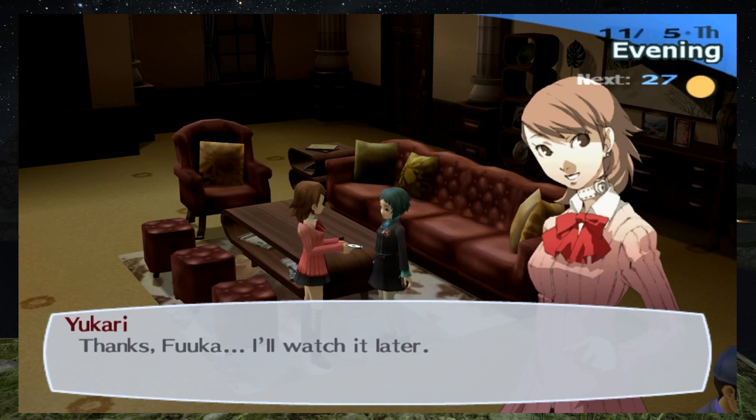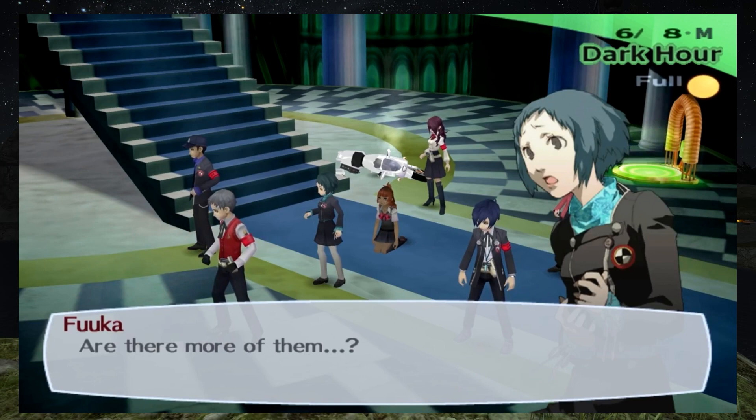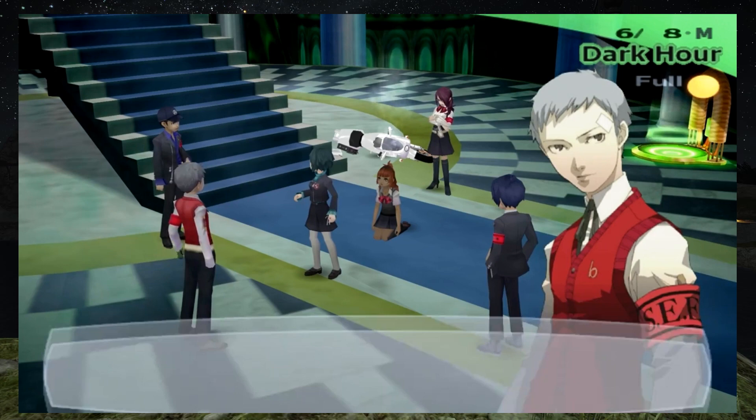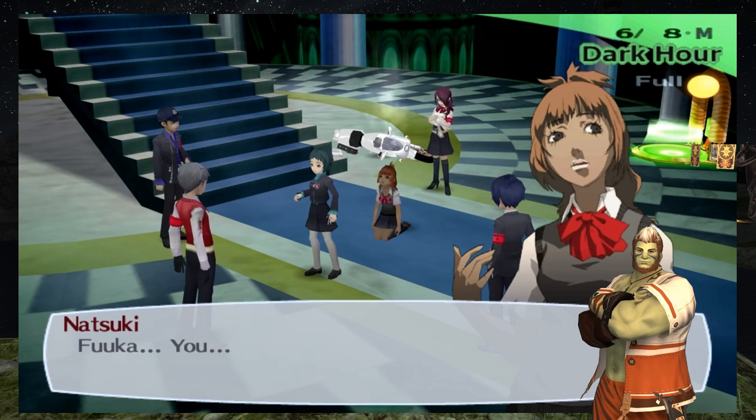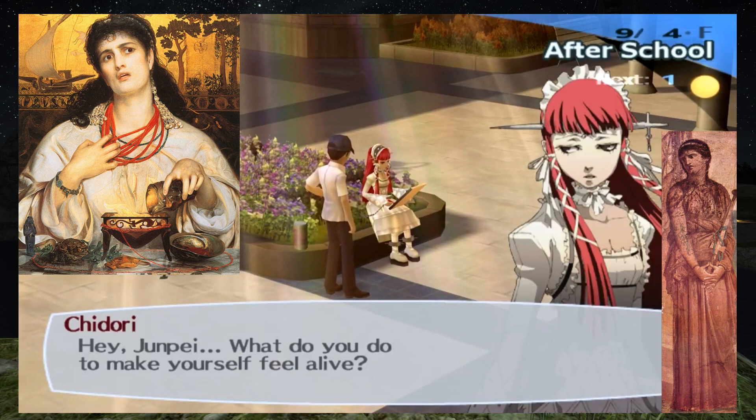Despite the guards' threats and violence against her, Lucia never cursed them. She clung strongly to her faith regardless of consequence. Similarly, Fuuka never sought retribution for the bullying done to her. She does not bear hatred in her heart, and she is able to forgive the girls that bullied her, eventually forming a friendship with one of them.